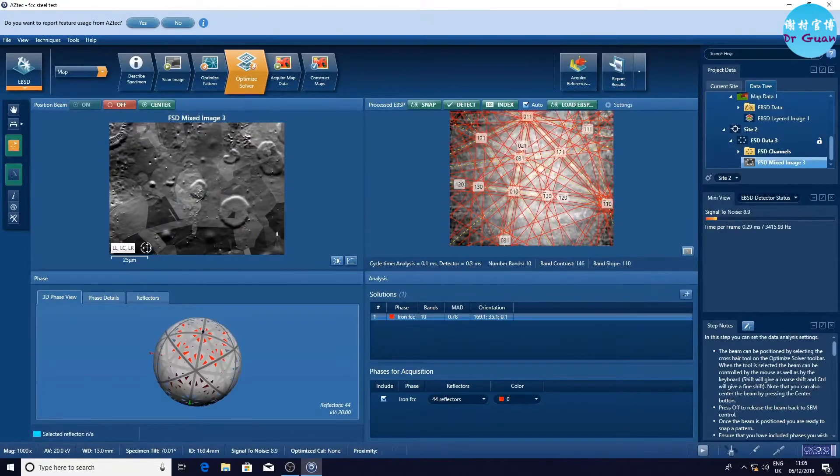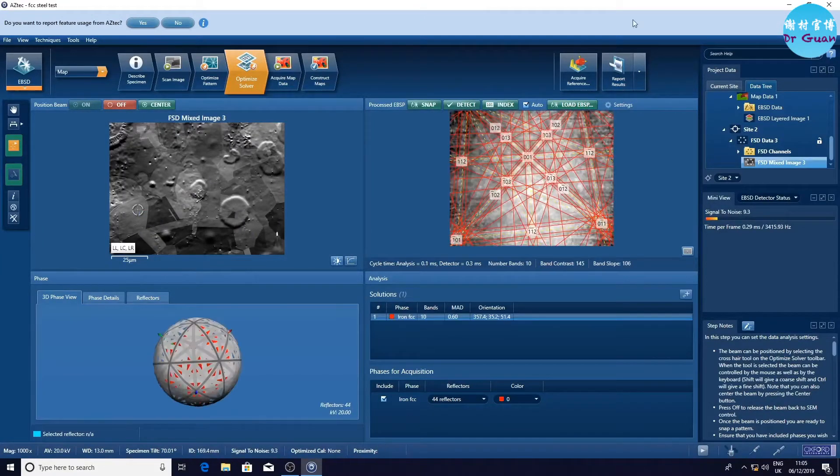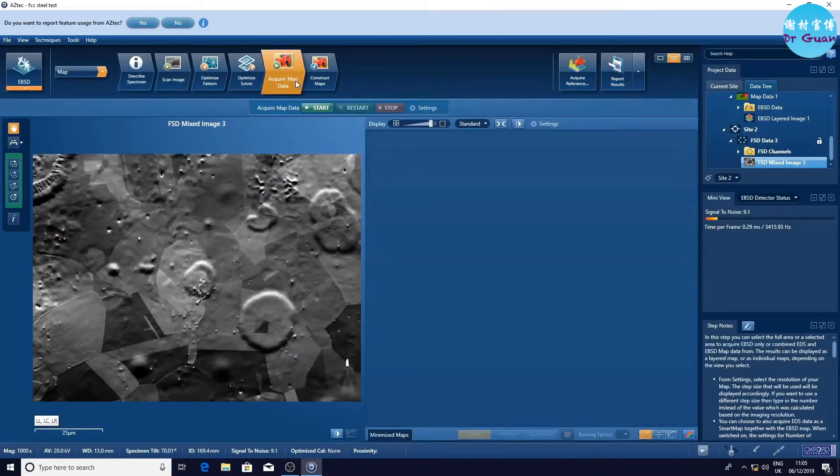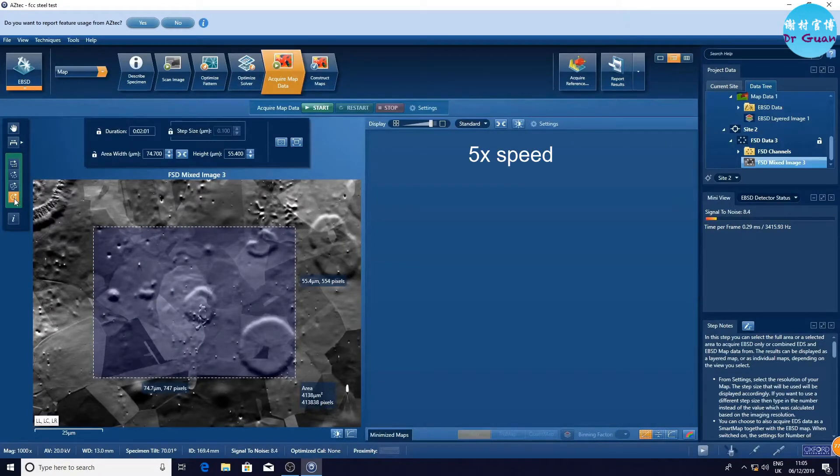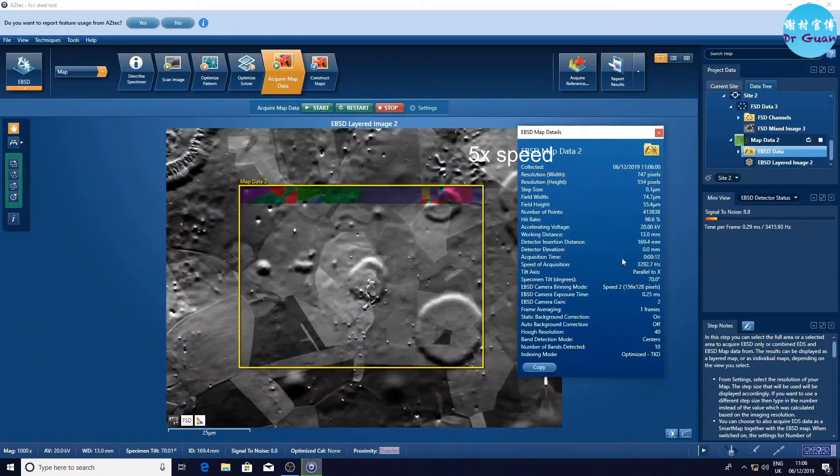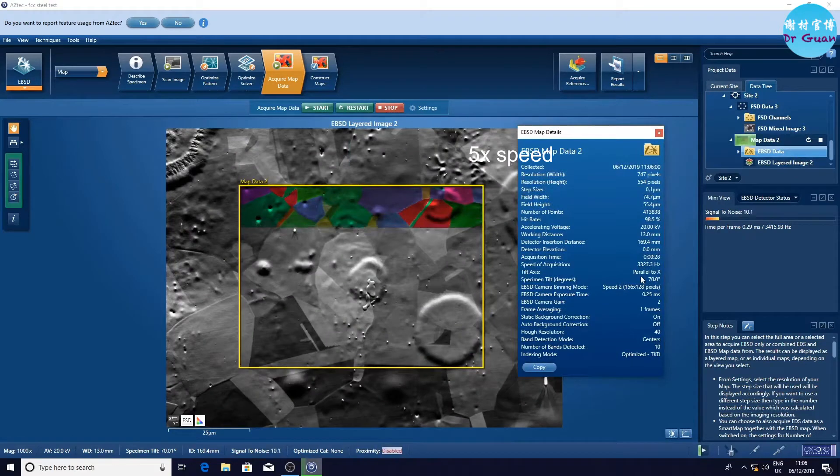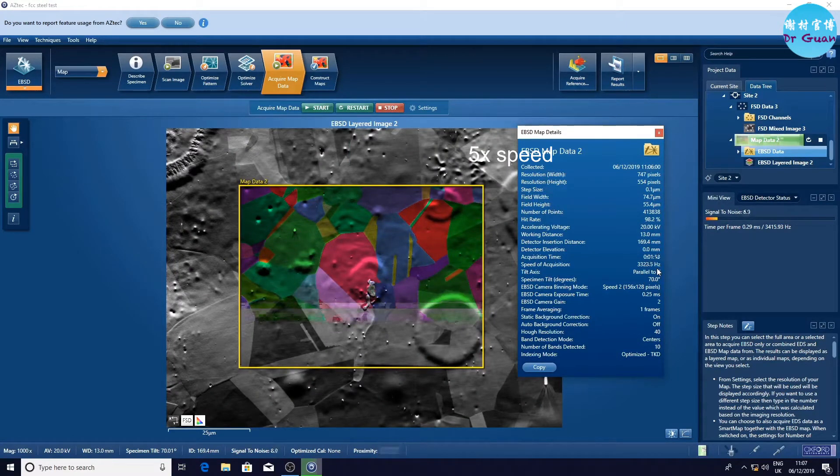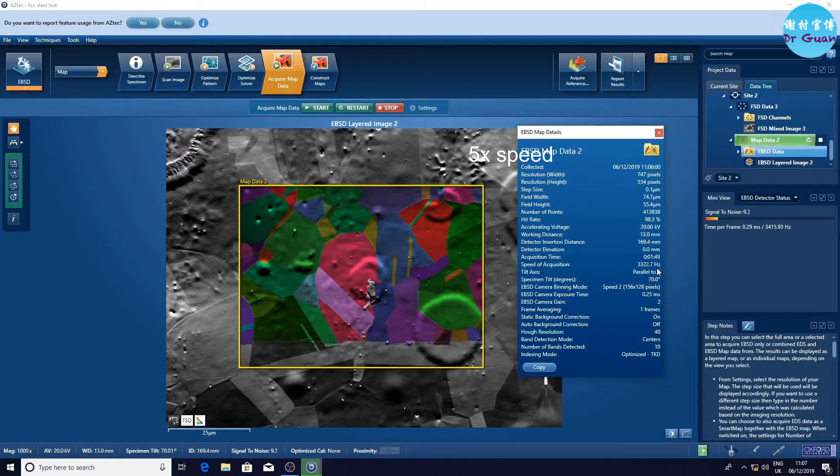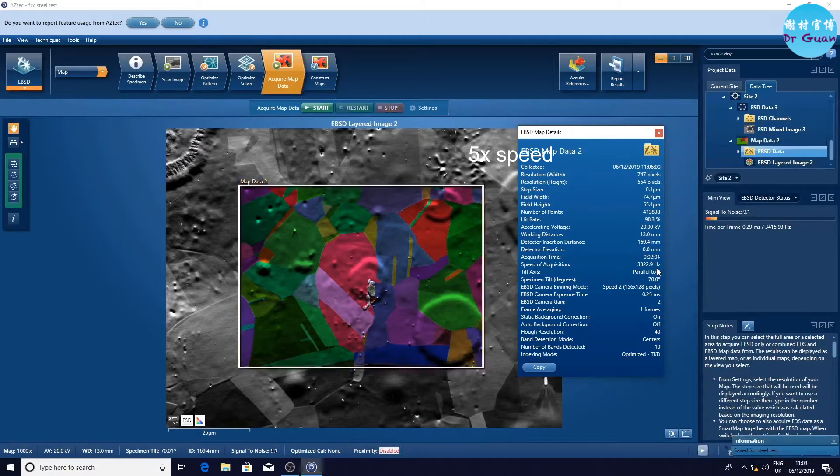Just check the Kikuchi pattern solution. Everything looks good. Now you can see it's quite fast, so it's 3,300. Now it's done.